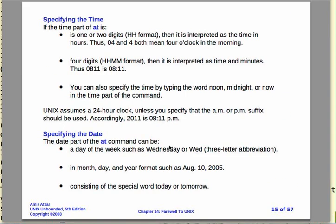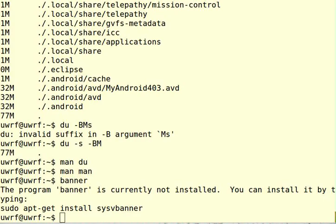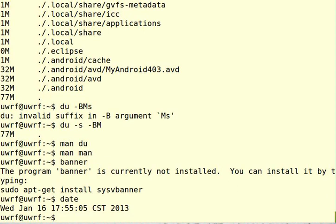So let me just go through a basic use of that, and then we'll look at how we specify time and all that. So first I'm going to find out what the time is.